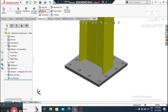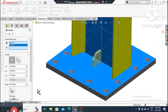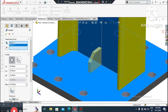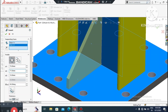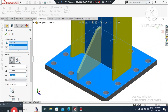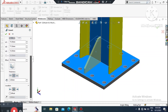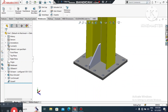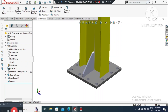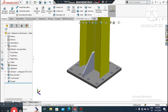Now we make the gusset. Go to Weldments and select Gusset. It will ask for supporting faces — select this face and this face. The gusset will be created automatically. Change the dimensions: in the Profile, set the first value to 75mm and the second to 77.5mm, and set the thickness to 8mm. Set the other parameter to 15mm.